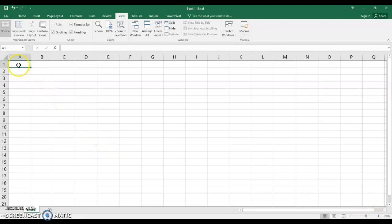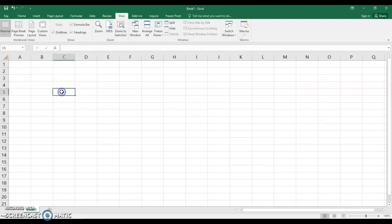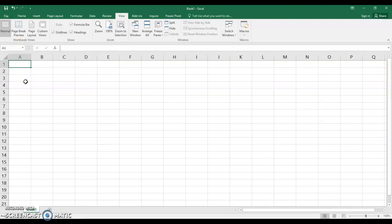This is called cell A1. This is the name box and the name box will show you where you are at. If I click here I'm at C5. If I click here I'm at D2. If I go CTRL home as you know it always takes you back to the beginning of your document which in Excel is cell A1.